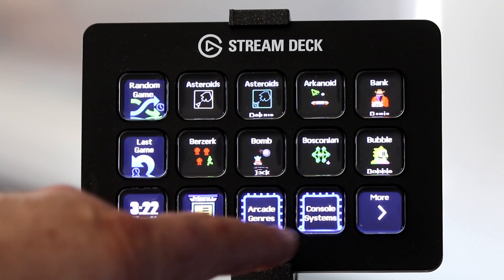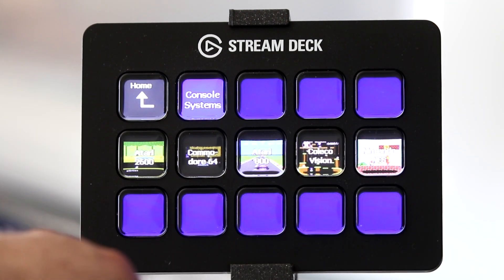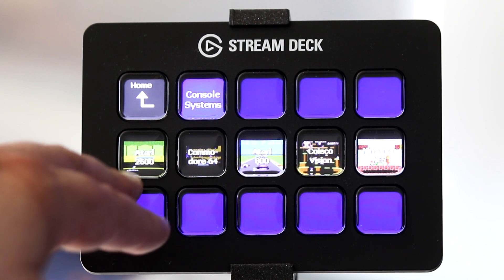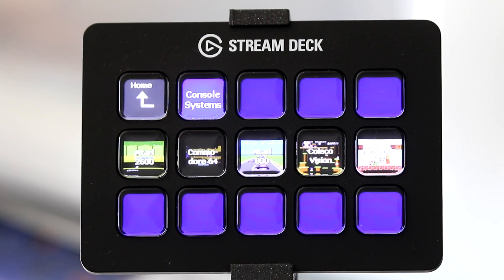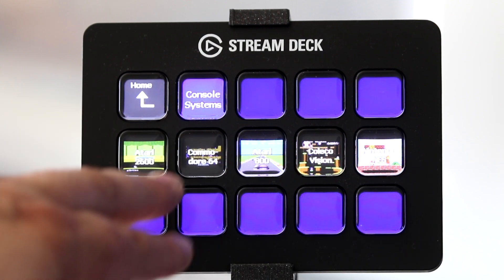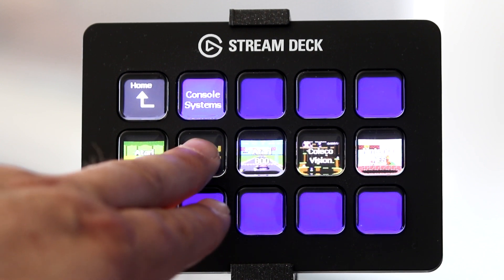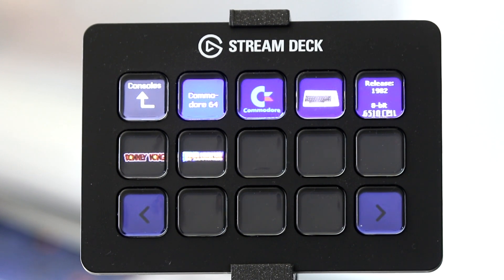Within this menu, we have a button called Console Systems. I set up several different consoles and 8-bit computers: Atari 26, Commodore 64, Atari 800, and so forth. If I press the Commodore 64 button, which I set up for this demonstration, this will bring us into a menu dedicated to the C64. I set up two different games: Donkey Kong and Spelunker.